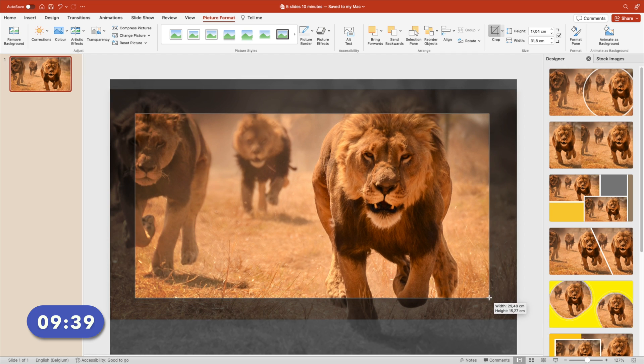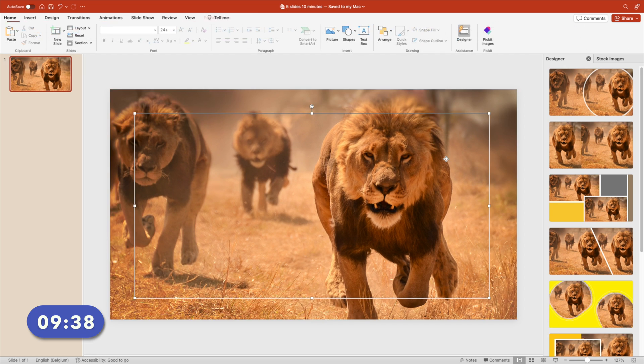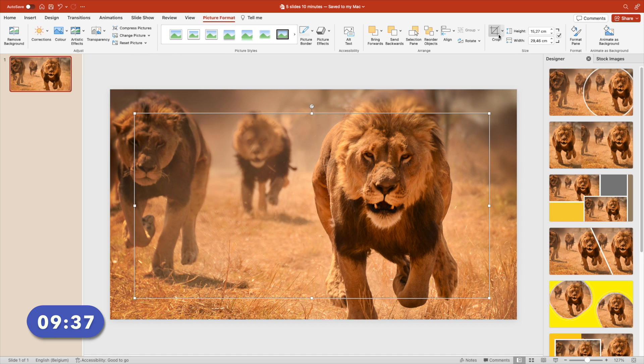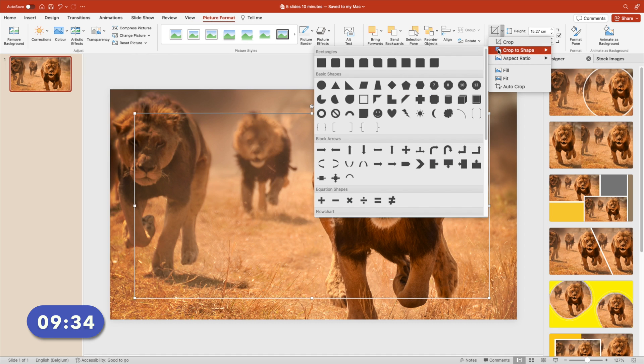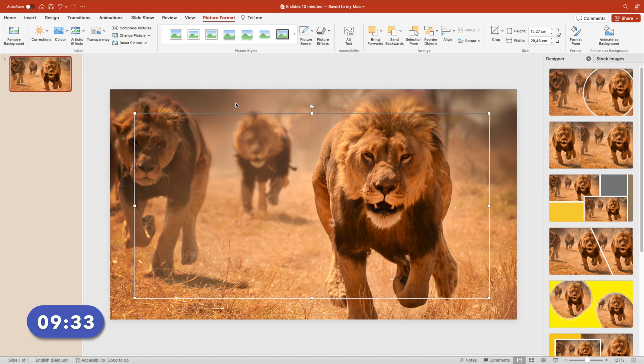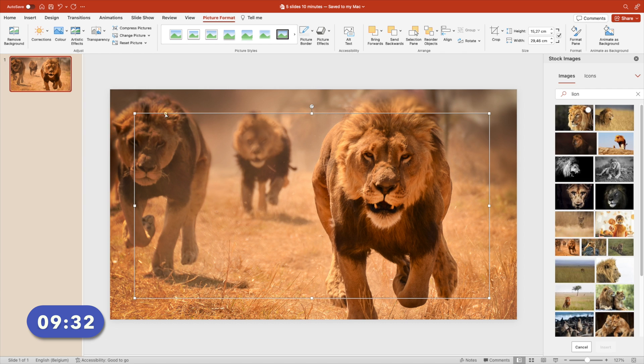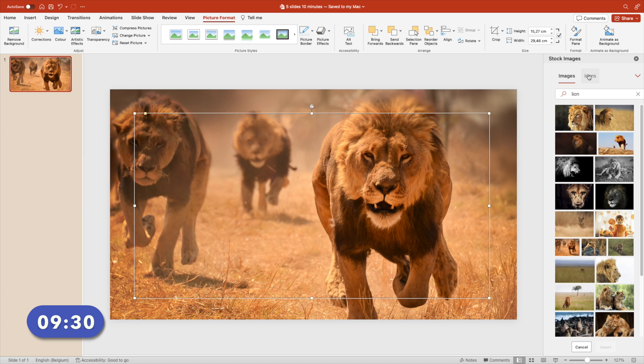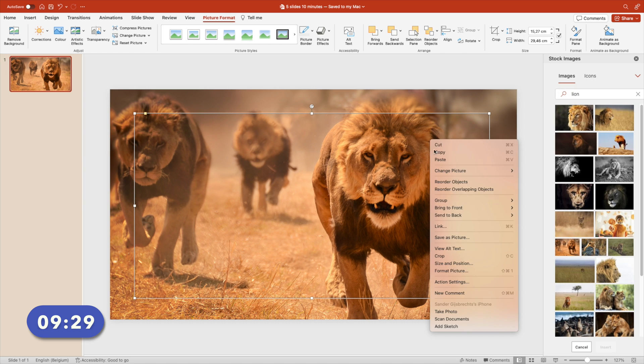Now we want to make it a rounded rectangle. So go to crop, crop the shape, and choose the rounded rectangle. Increase the roundness or decrease it so it's a bit smaller. Right click, format picture, and we're going to add some drop shadow.